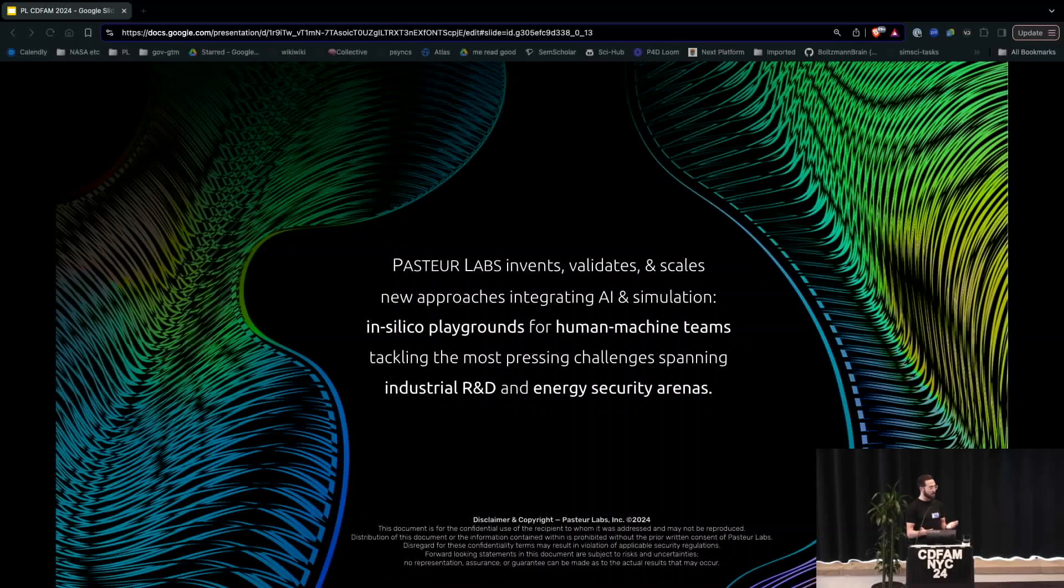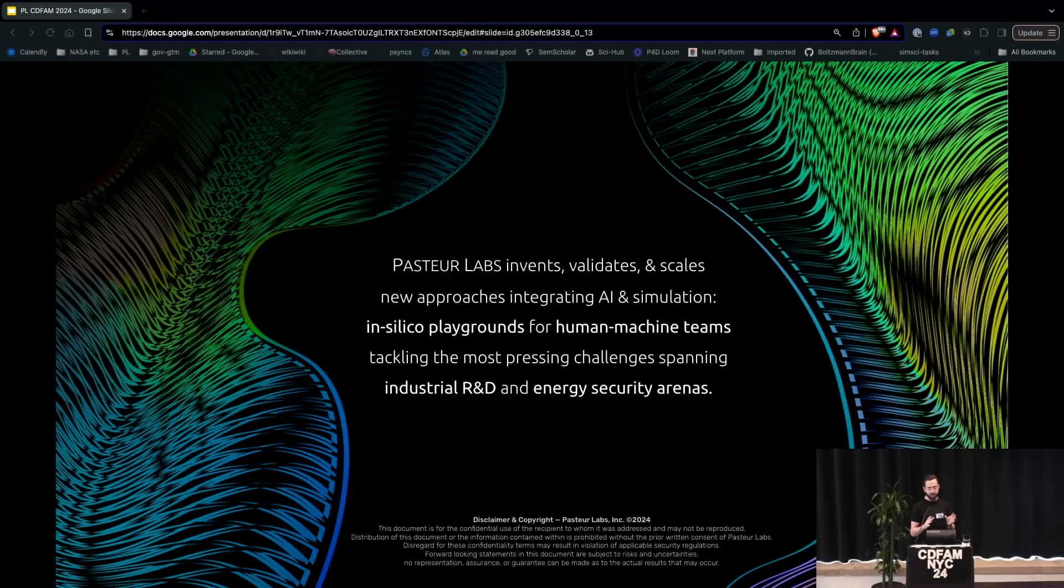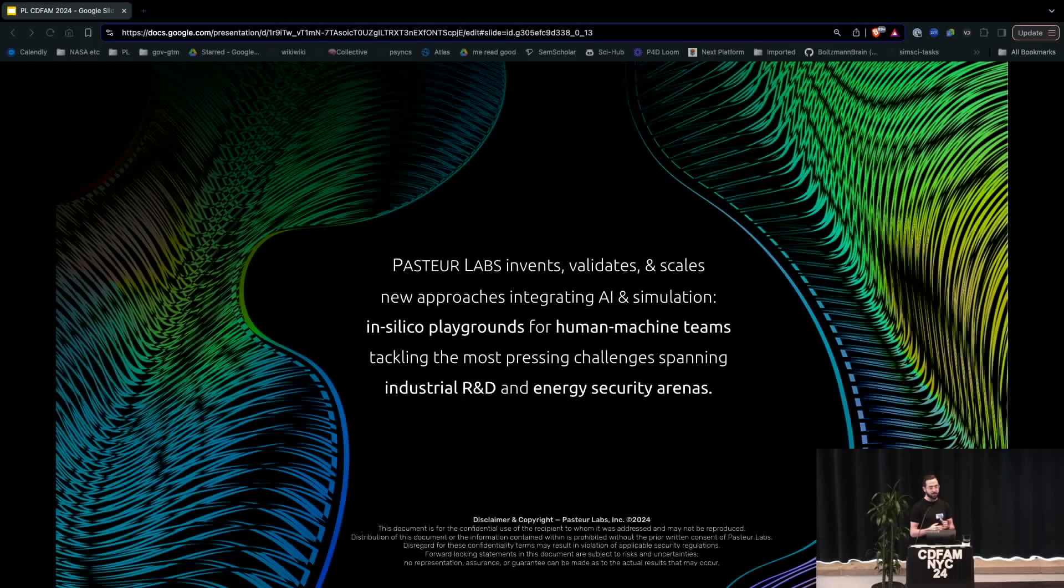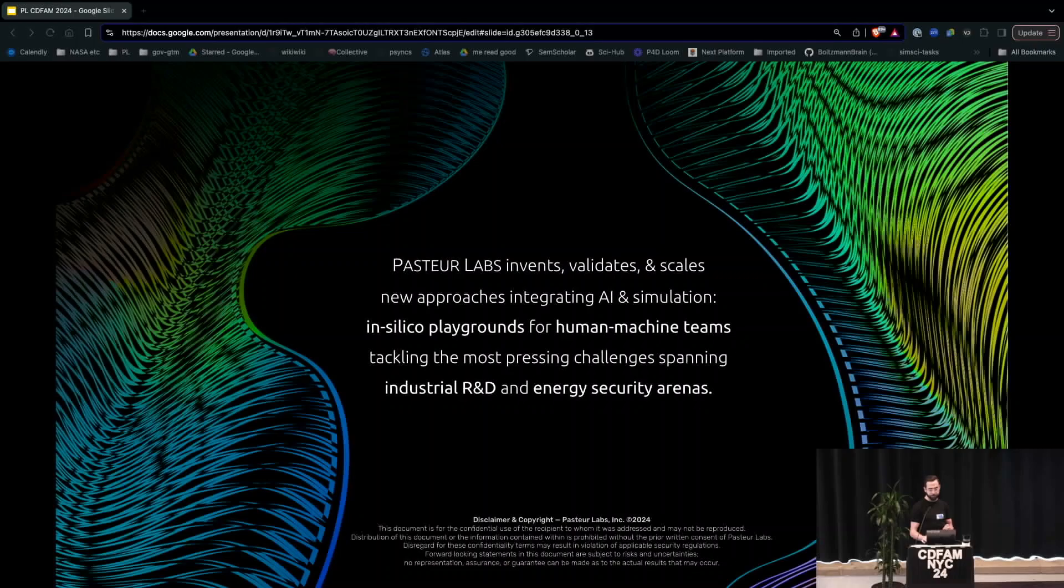What we do is we invent, validate, scale new ways of integrating AI and simulation. And in particular, in physical sciences for digital engineering, this is really what we call simulation intelligence, or SI.